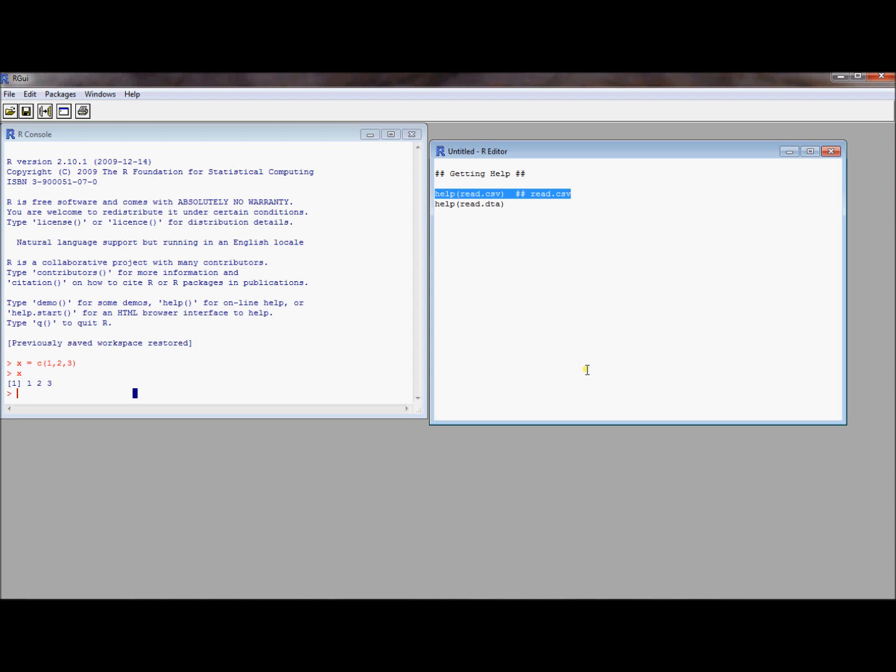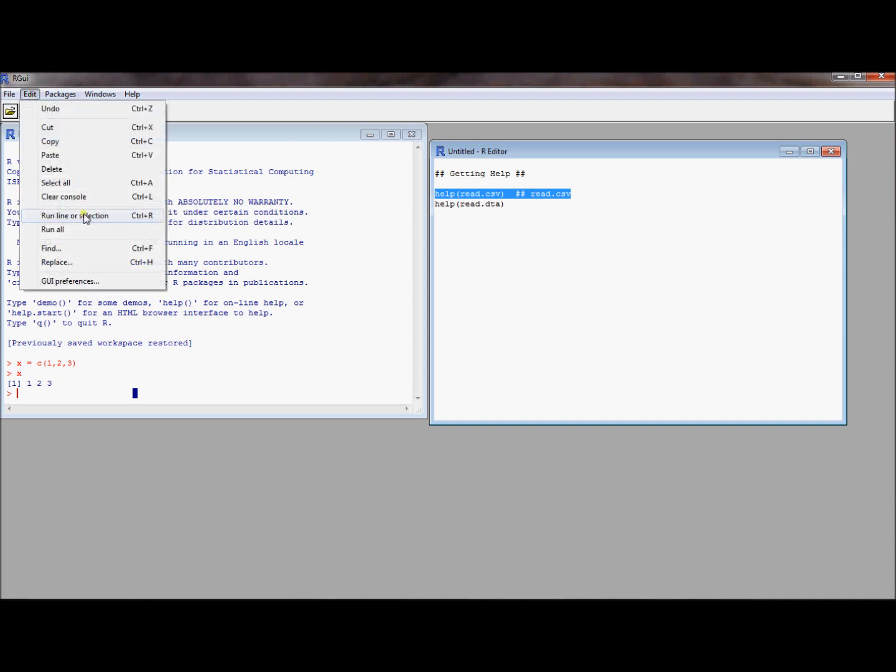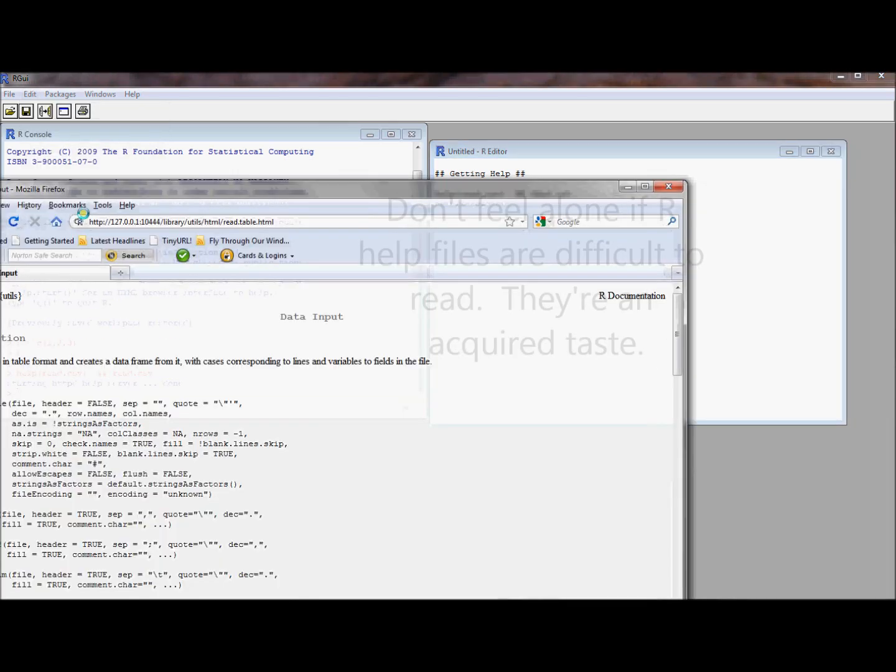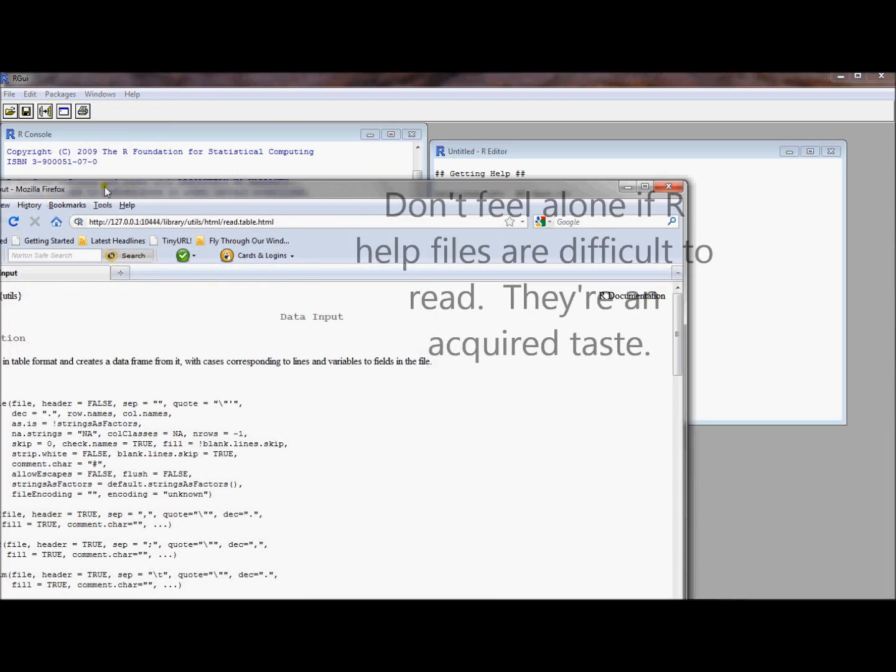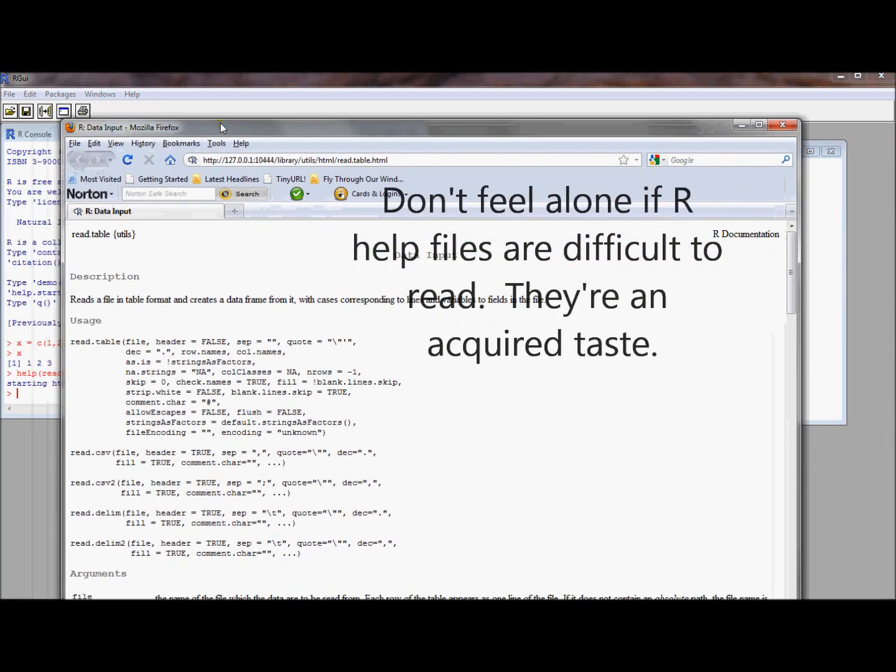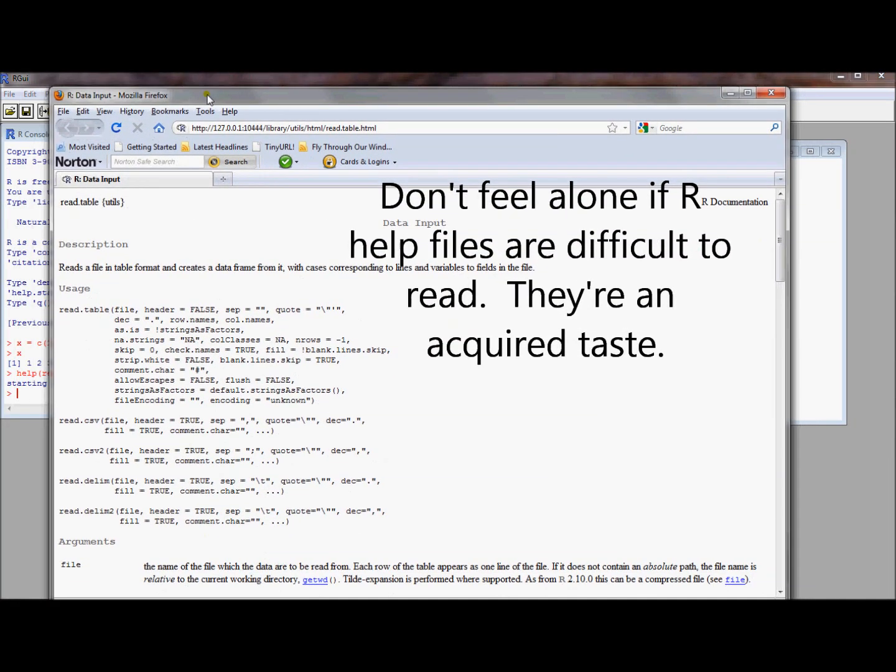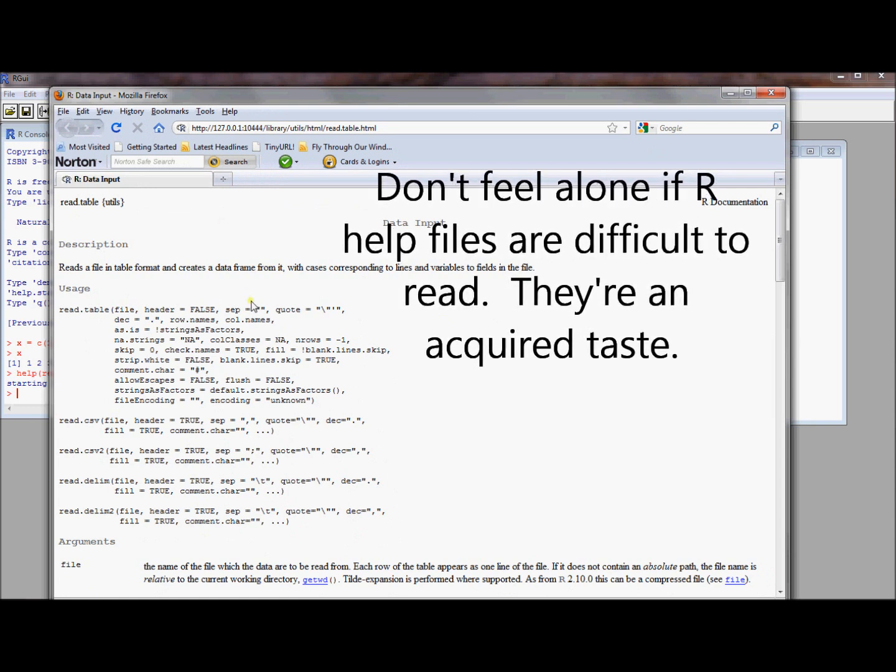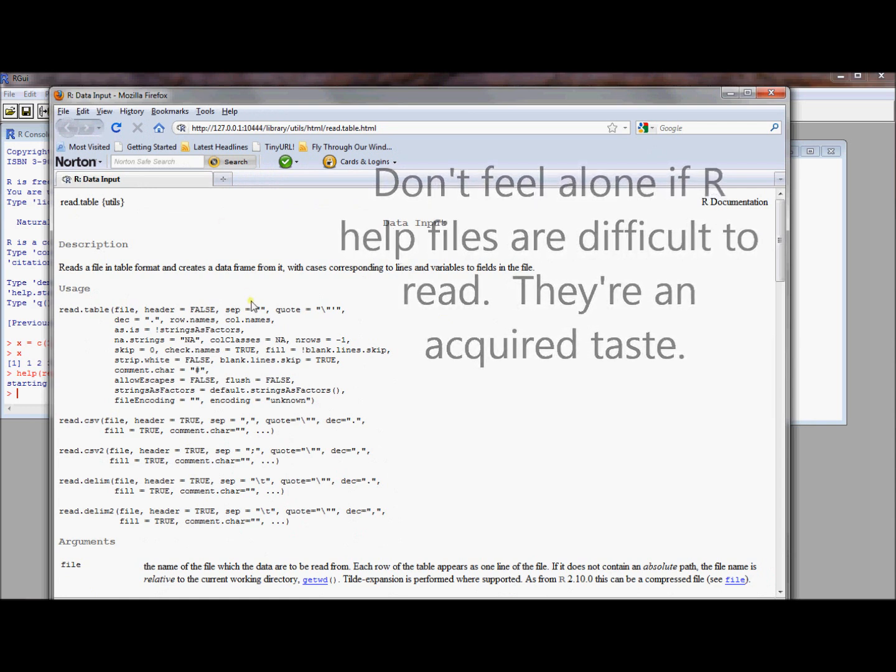Let's say you want to run this command from the script, so we're learning a couple of things at once. What does the help command do? It gets you help, it brings you to the help file. The other thing we're learning here is how do you run a line of code from a script. You can highlight it, go to Edit, then Run Line or Selection.